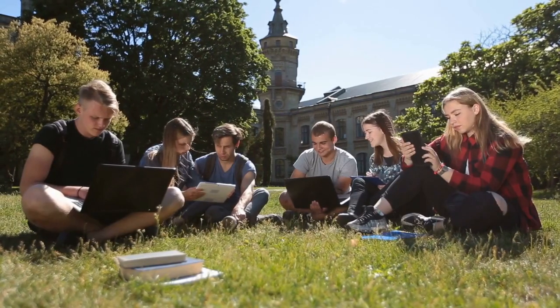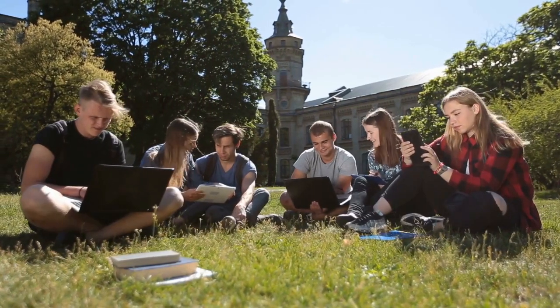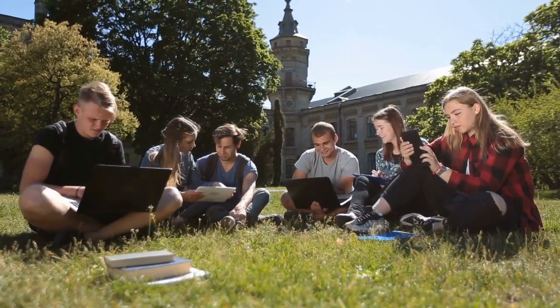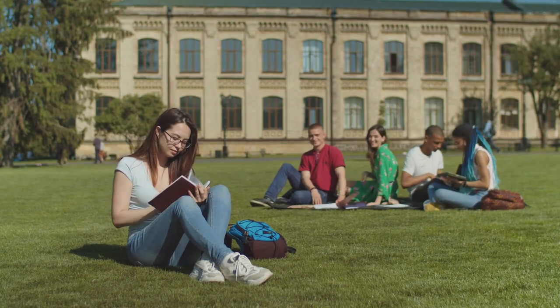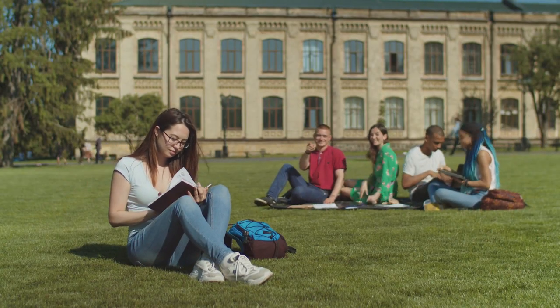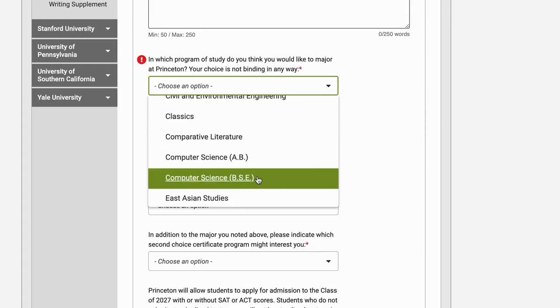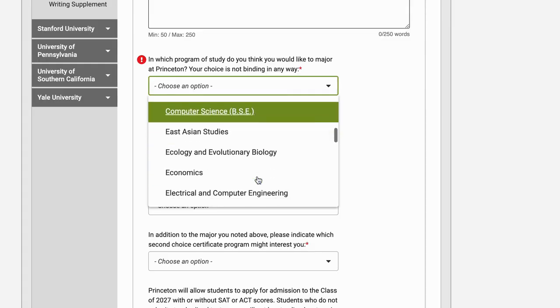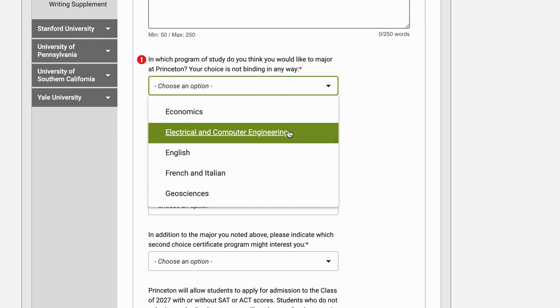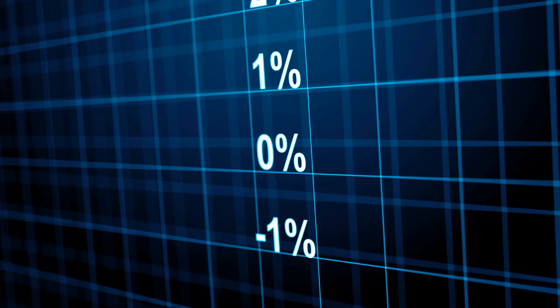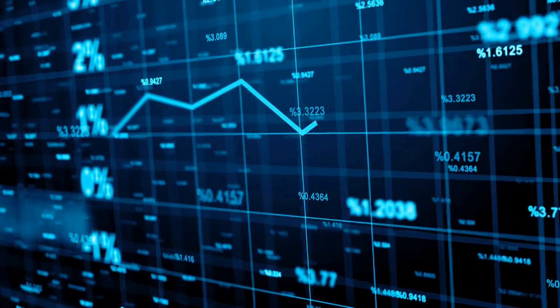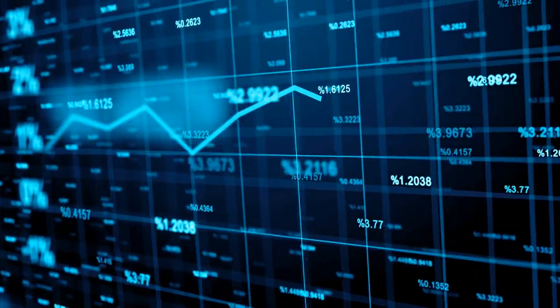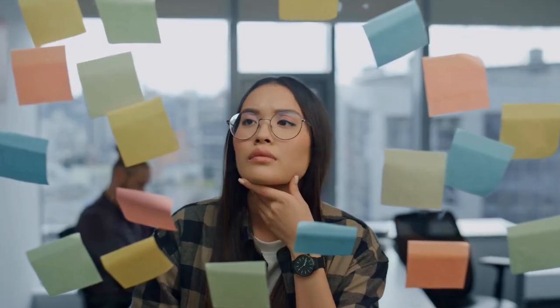When you're applying to a reach school and really want to get in, look for majors that are similar but not impacted. Computer science was extremely impacted at many schools for me, so I ended up applying to a different but similar major at some of them — it makes your chances a lot better. For UCs, though, do know it is relatively harder to change majors.